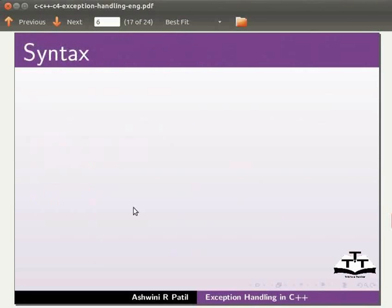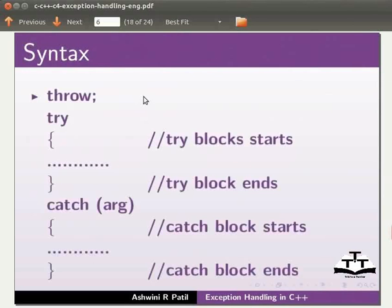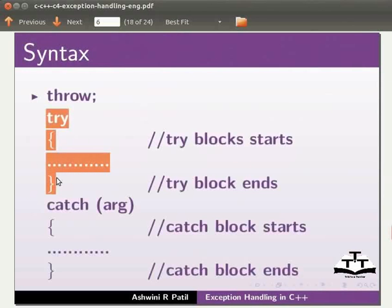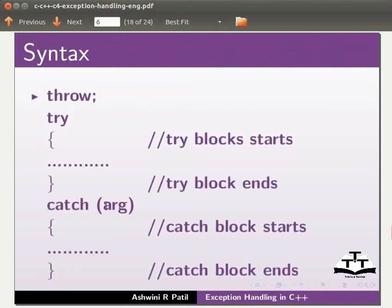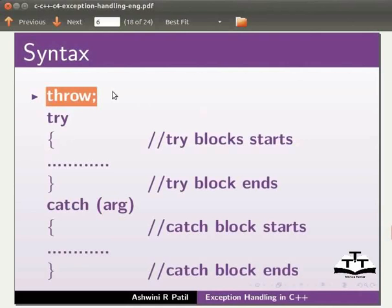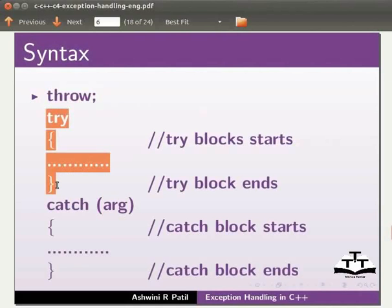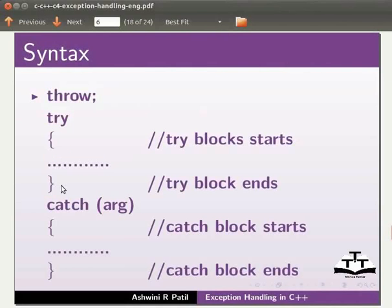The syntax for try, catch and throw is: throw, the try block and the catch block. Here we pass argument. The throw statement can be written inside the try block as well. We can have more than one try catch blocks.